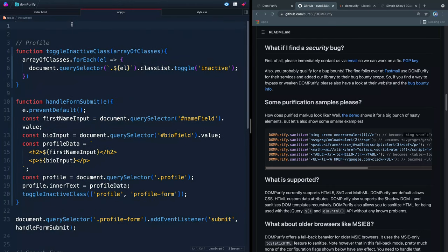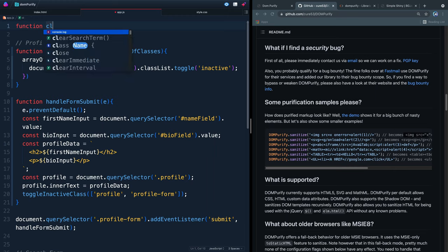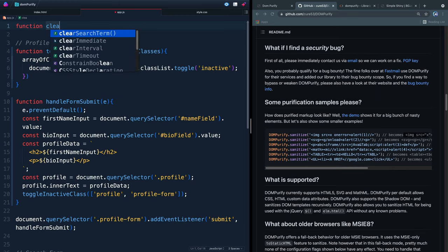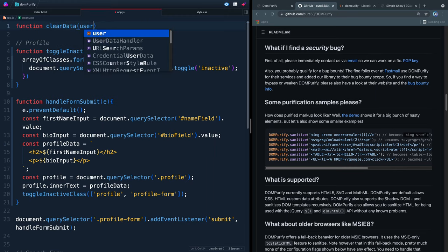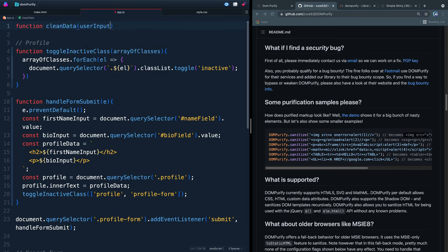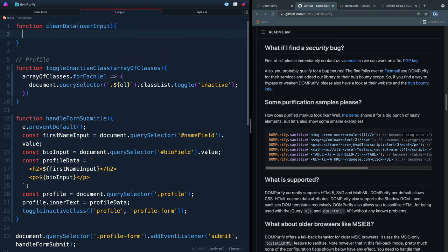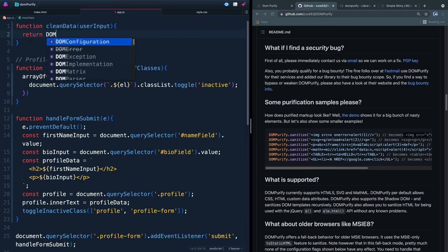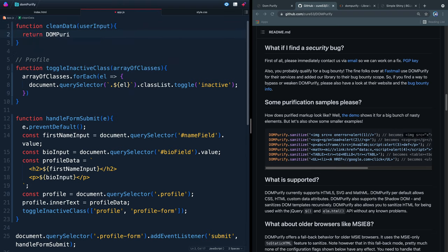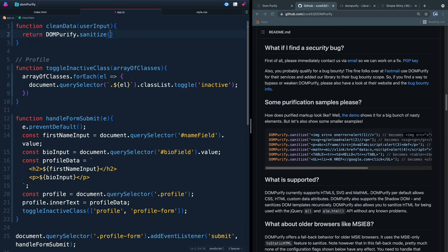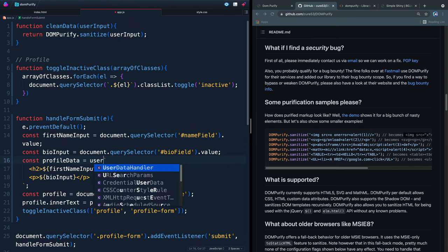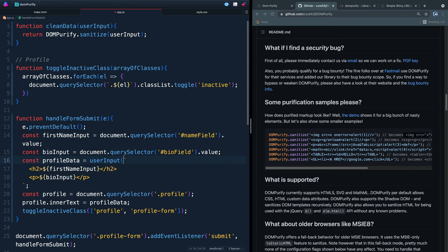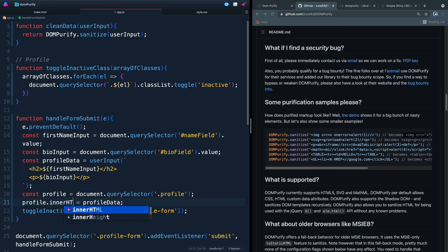Let's write a little function. We're going to call it clean data and we'll take in some user input. And then let's return out of this DOM purify dot sanitize. And then we're going to pass it the user input. So whatever we pass in here, we're going to sanitize and then send it back out. That means all we have to do is come in here and say user input. And then we're going to pass this entire string. And then that string will come down here and become the inner HTML. And that should work just fine.